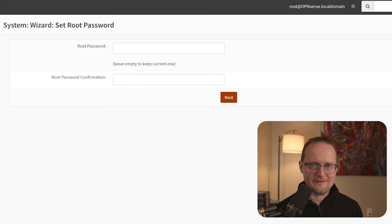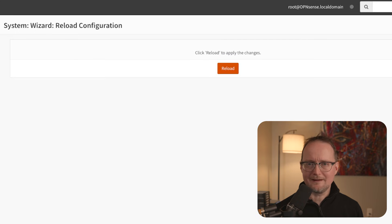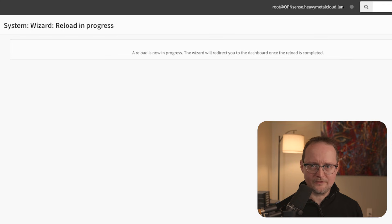You have the option to change your root password — I'll just click Next. Selecting Reload will restart the OpenSense server, and this might take a few minutes.